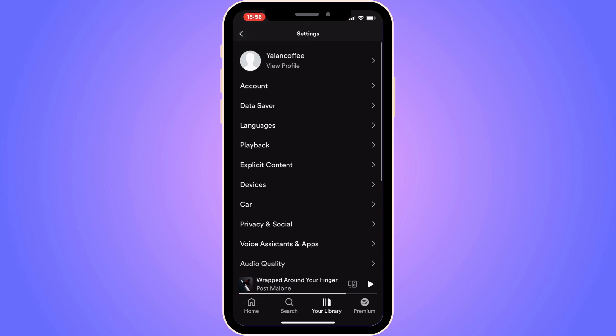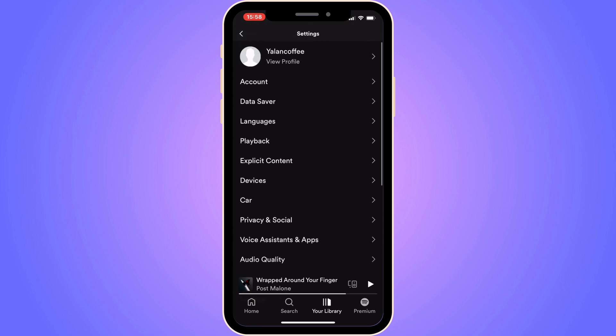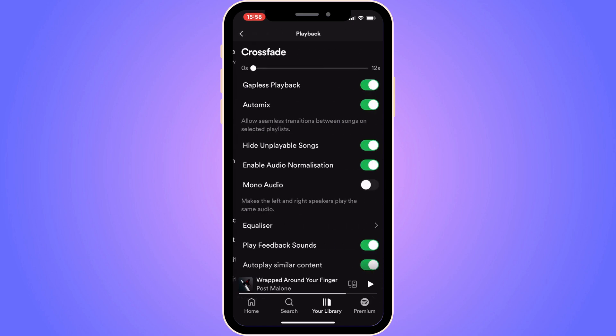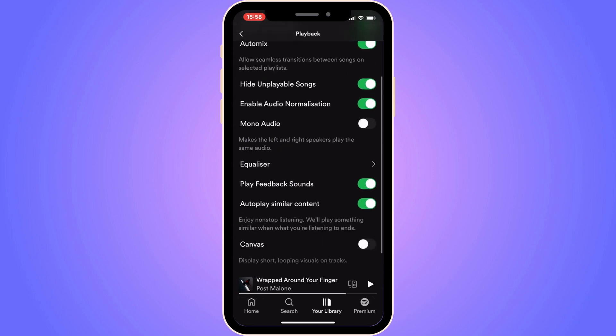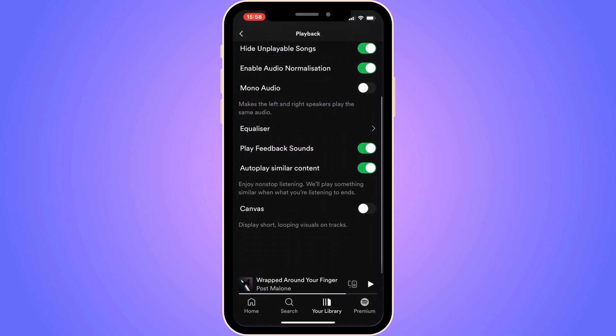Now you should be taken to this page right here. What you're going to do on this page is to firstly click where it says playback, then scroll down, and as you can see where it says canvas, enable this one right here. As you can see, it says display short looping visuals on tracks. So now you can actually turn on your canvas.